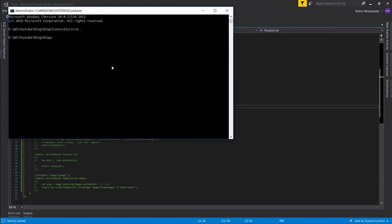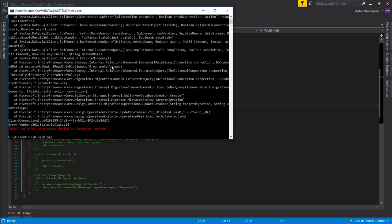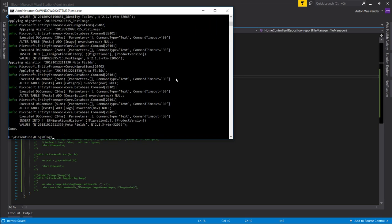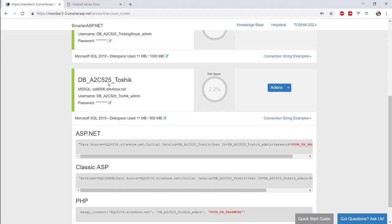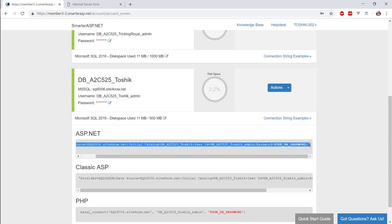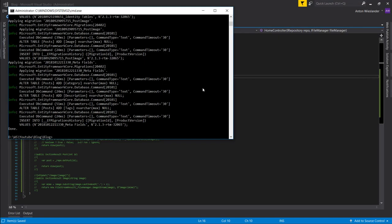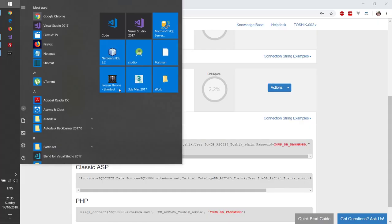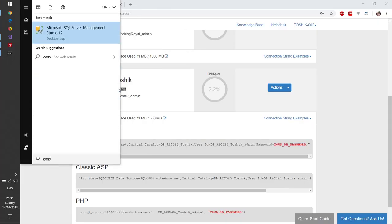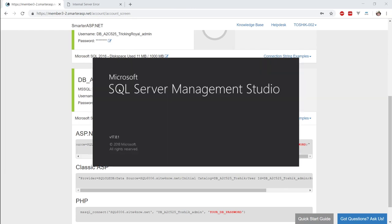So once you set up the connection string, you can go ahead and update your database with the migrations that you have created. By the way guys, if you run into any problems while this is happening, any errors like these, leave them in the comment section. I will help you sort them out. I had incorrect username. So yeah, that was my mistake. Make sure you use this connection string template. So that's done.